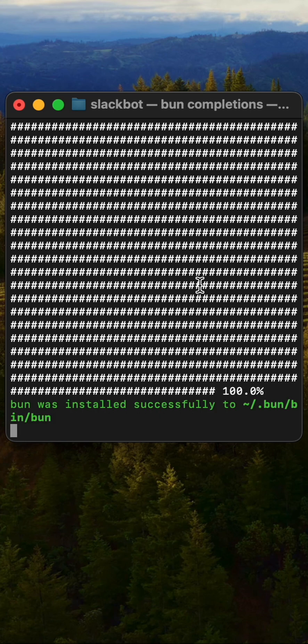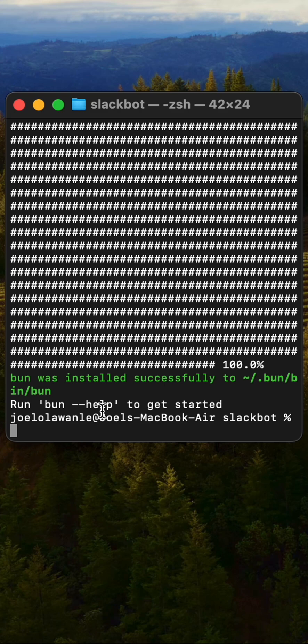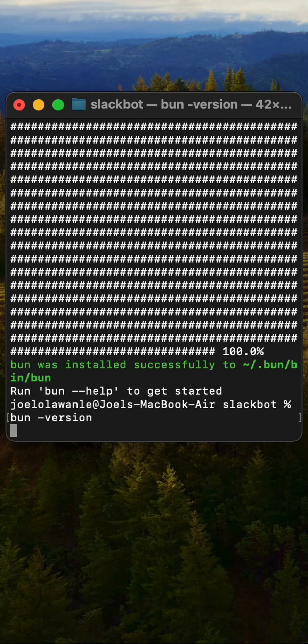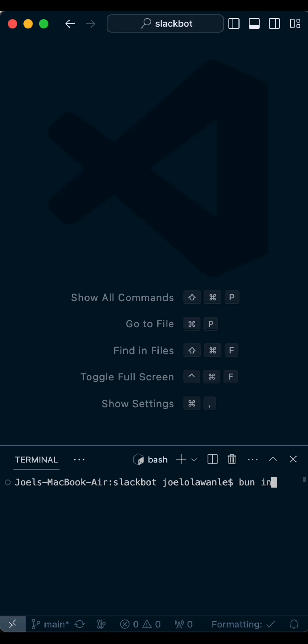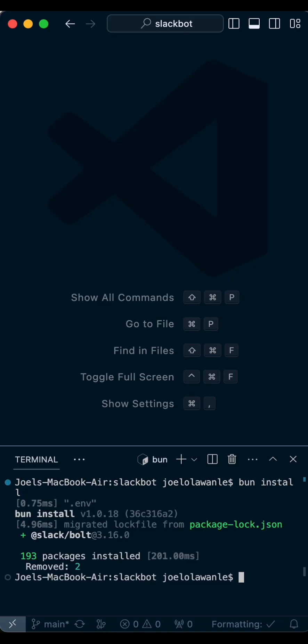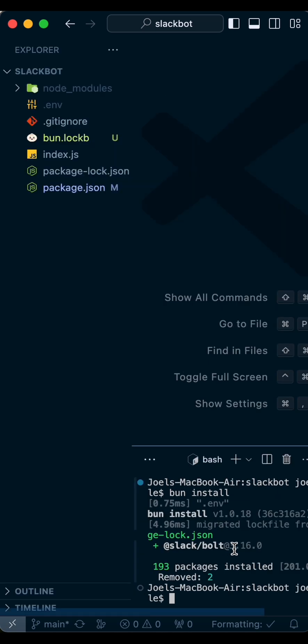When you install Bun, proceed to check the version to be sure it's installed. Once installed, you can reinstall the node_modules folder using bun install instead of npm install, and check that everything works normally.